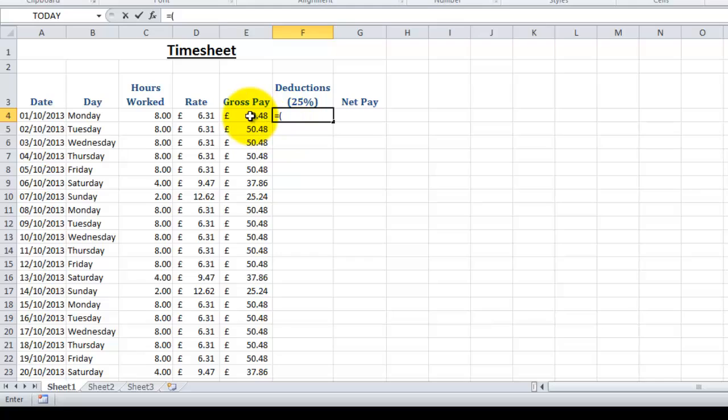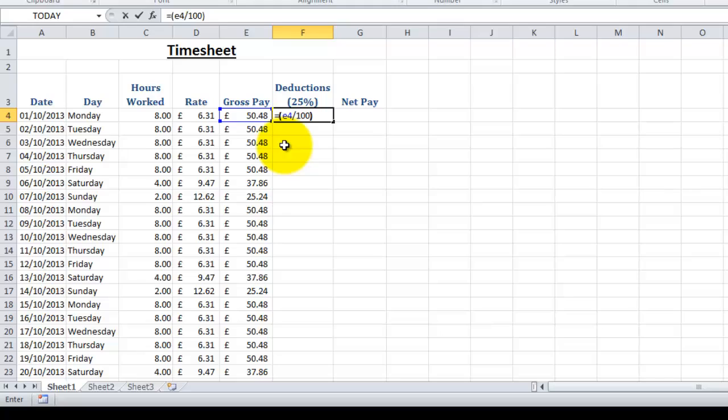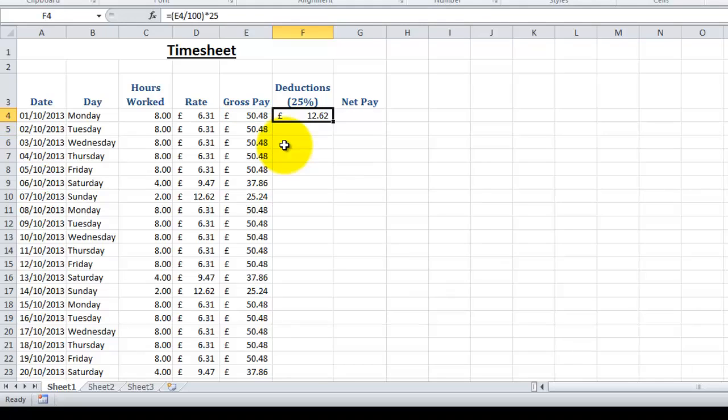Divided by—so this time we use the backslash key—100, close brackets, multiplied by 25, and push enter. So that's now calculated 25% of this cell here.